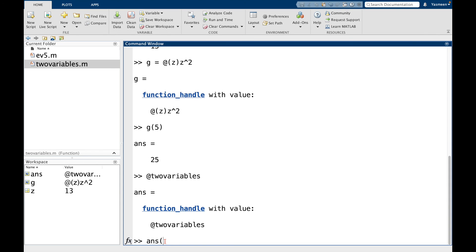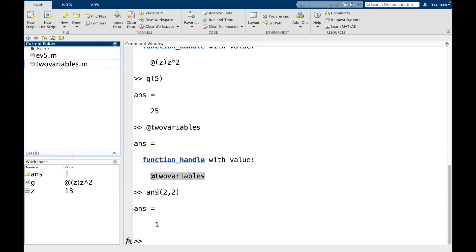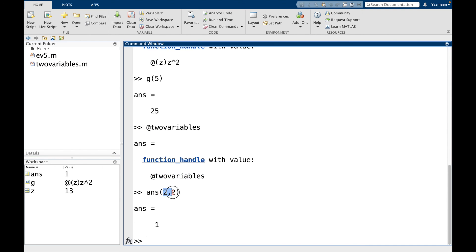But now I could say answer of, and let's do 2, 2 for instance. And we can see that returns 1. So what's happening here is it's saying, okay, remember, answer corresponds to the function handle at two variables. And then we're plugging in 2 for x and 2 for y.